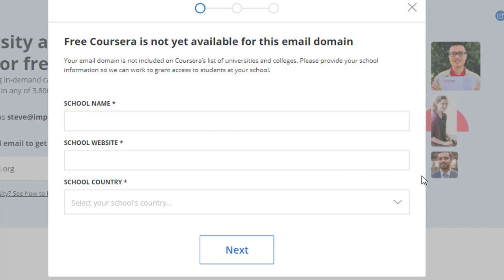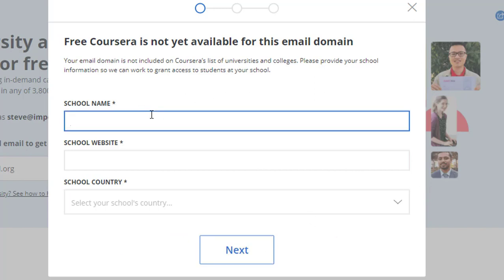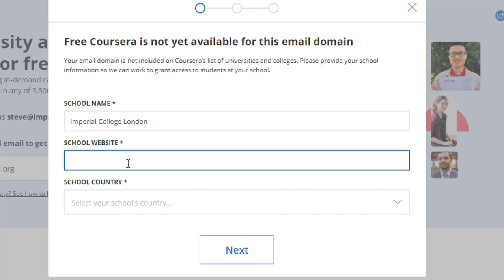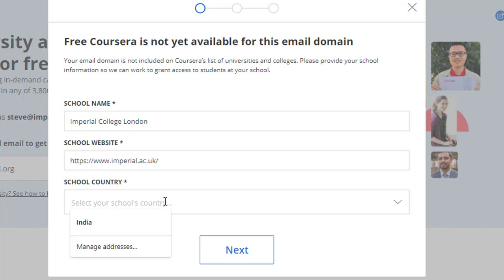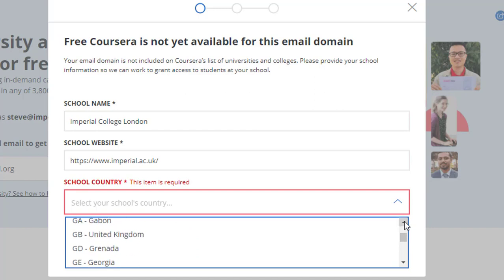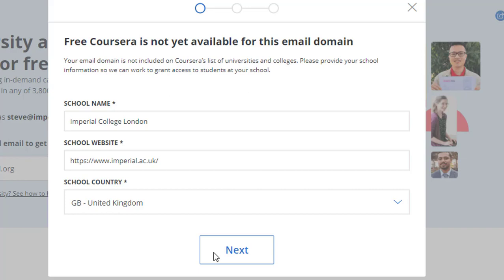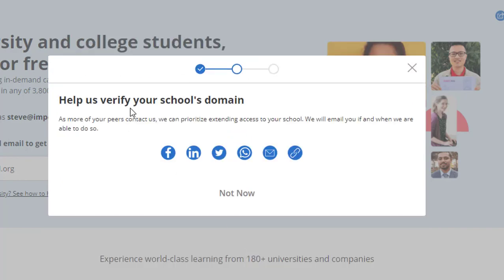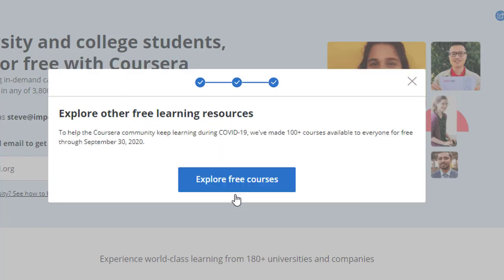Once you fill in that information, just hit Next. Let me put Imperial College, the school website, and then select the country. Looking for UK — here it is, GB for Great Britain. Select that and hit Next. At this point you need to verify the school's domain. As more of your peers contact Coursera, they can prioritize extending access to your school. They will email you if and when they are able to do so.